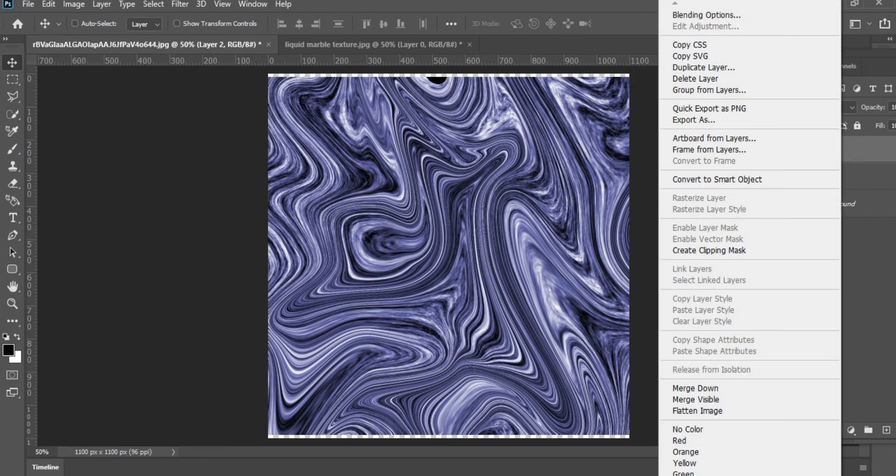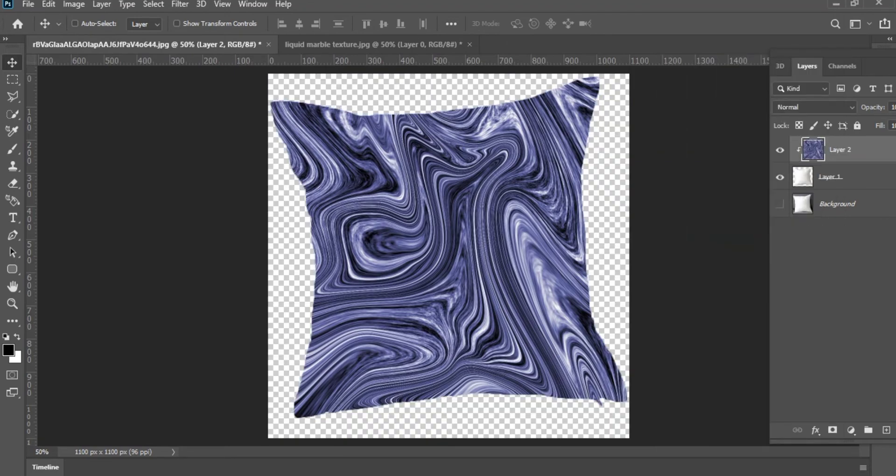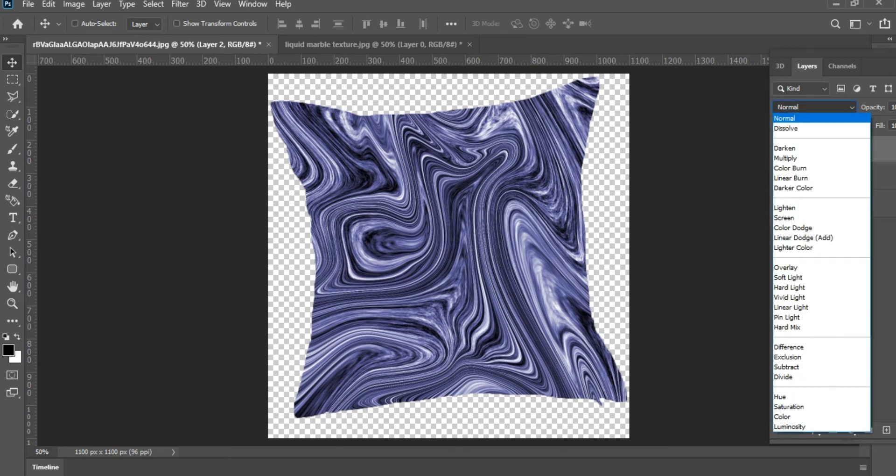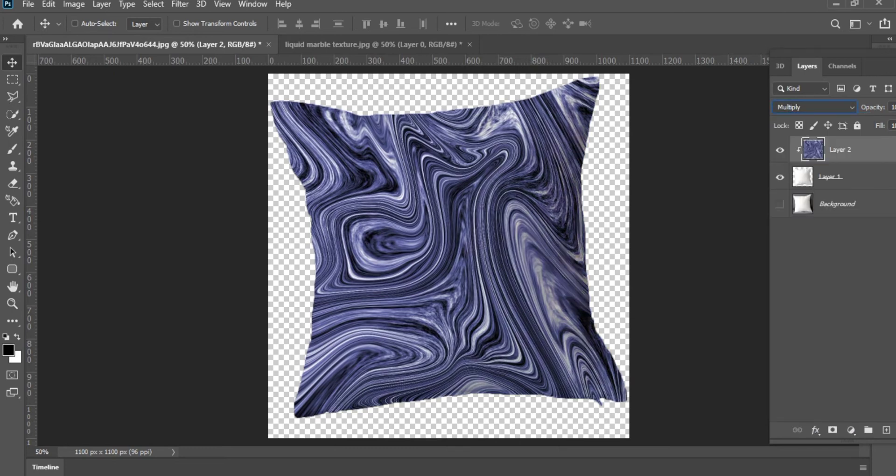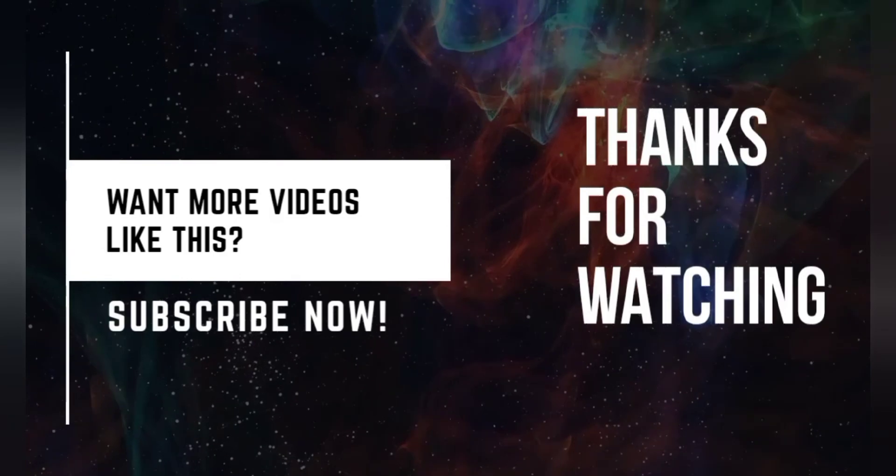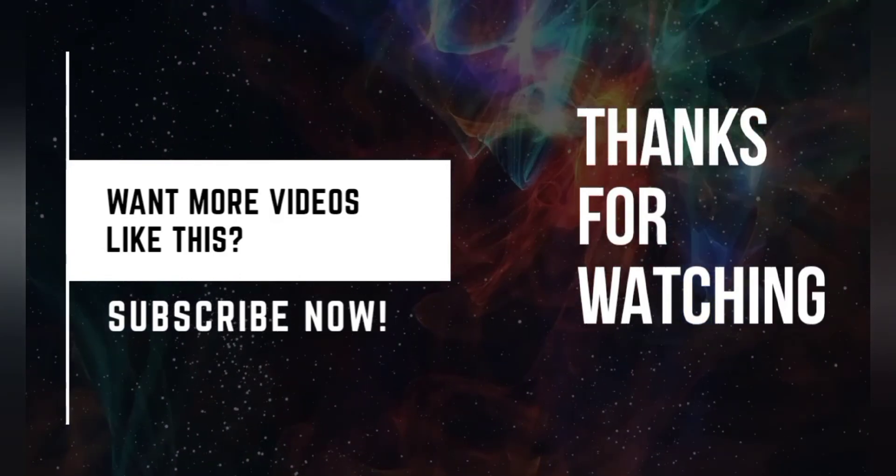the new layer and select Create Clipping Mask. Then go to the blending mode and select the blending mode as Multiply. So that's how you create a pillow mockup in Photoshop. I hope you enjoyed this video and don't forget